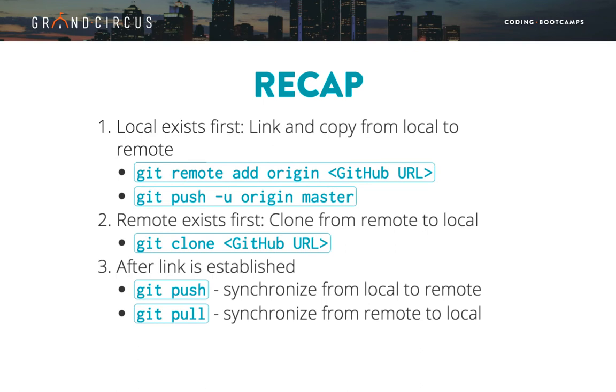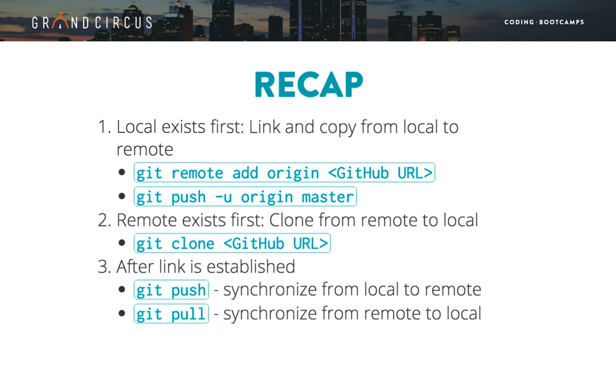That wraps it up for this video. We looked at creating a link with a remote repository. If the local repository exists first, we link it using git remote add, then push the commits. If the GitHub repository exists first, we copy it down and link it with git clone. Either way, once the remote link is established, we keep the entire commit history of the repositories in sync with git push and git pull.